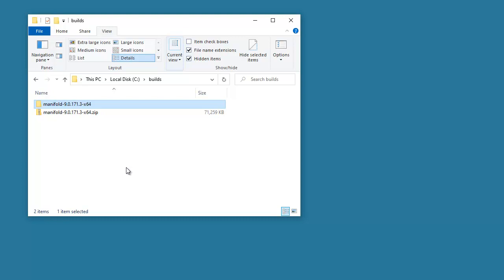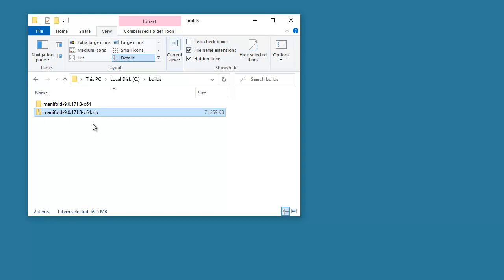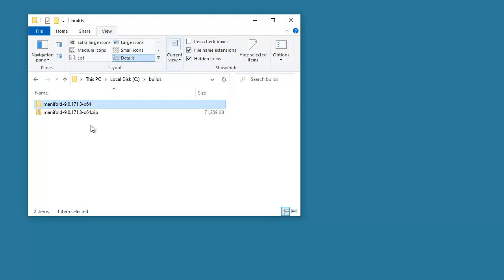The way a portable installation works is it's basically a zip file — here it is right here. When you download the portable installation, you download that zip file, and when you extract it, it creates this folder hierarchy. Both are named for the name of the build — in this case, we are using 171.3.